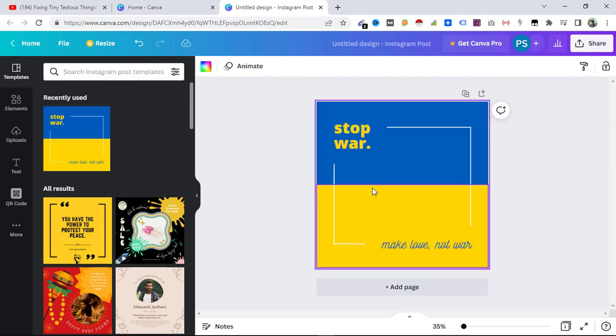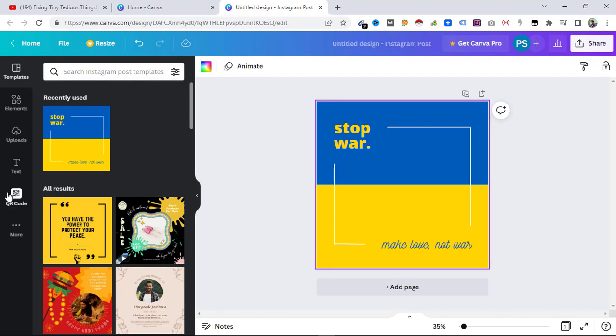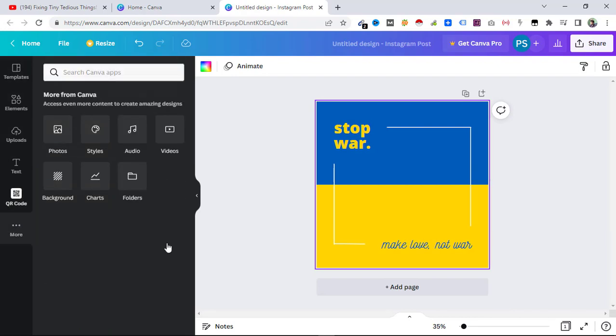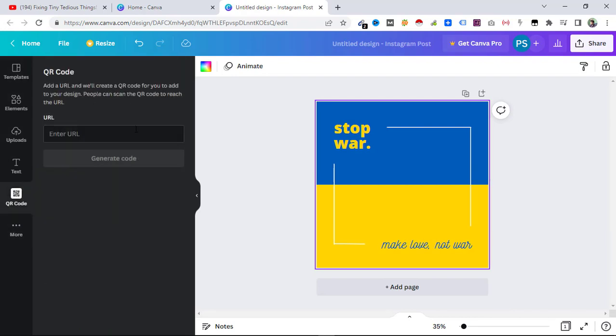To do so, you can either select it from here. If you don't see the QR code option here, just select these three dots and here is the QR code. Now you need to enter the URL which you want to use.